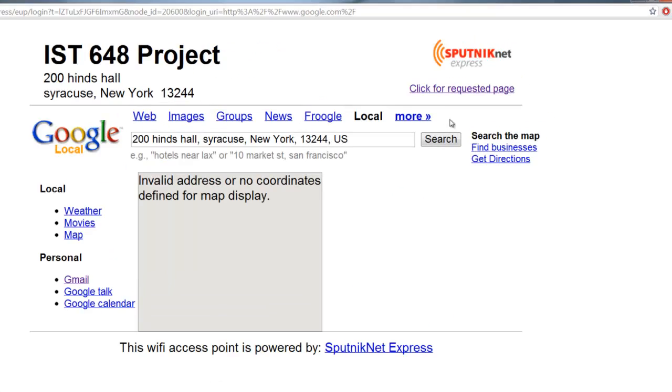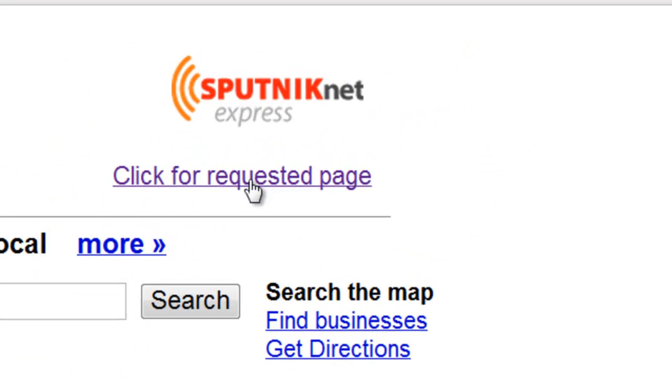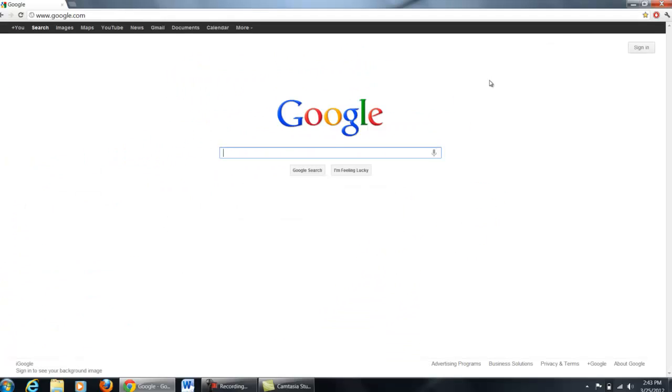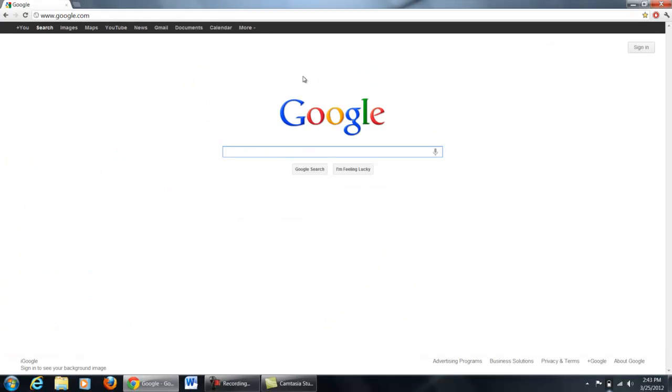On the next page, click on click for the requested page. You will be led to the page you requested.